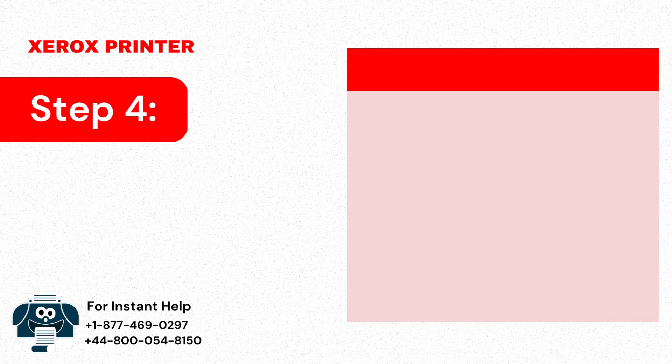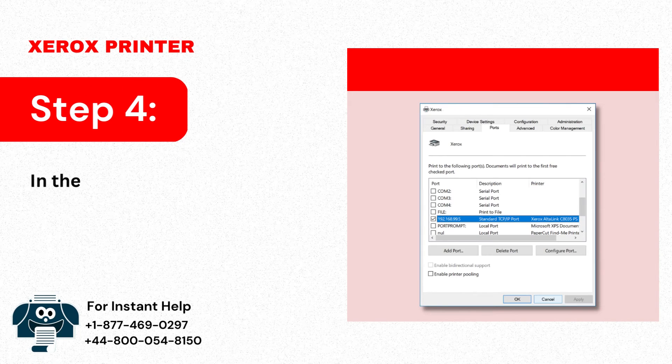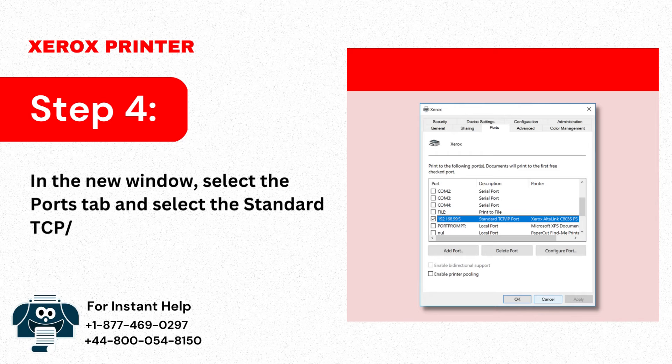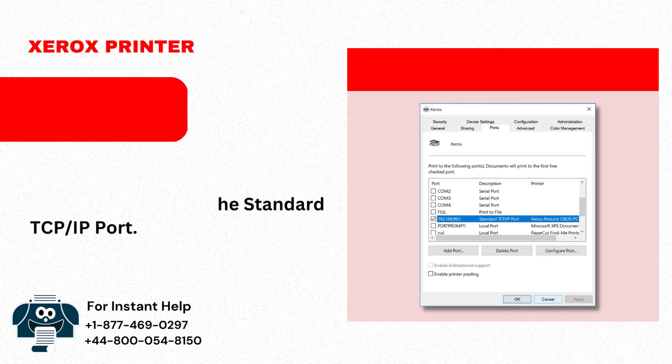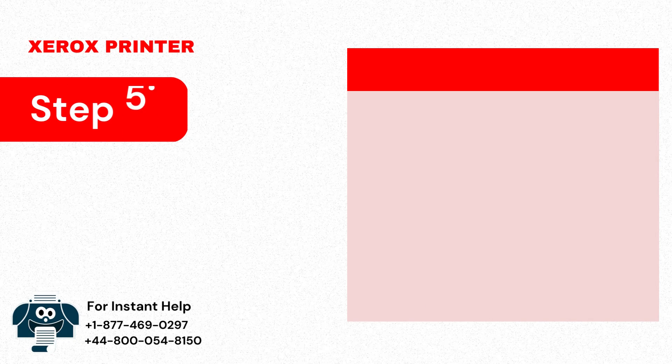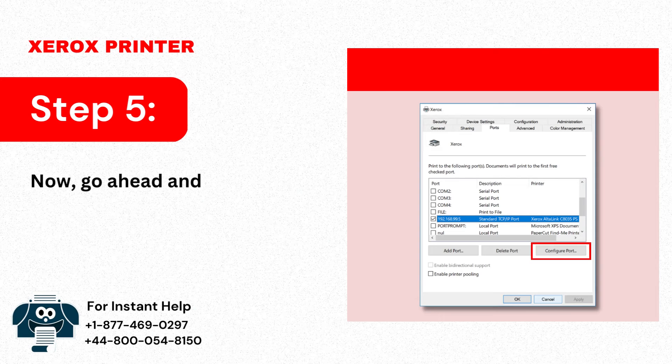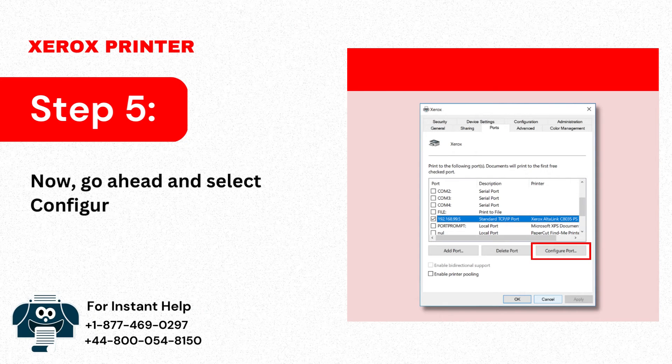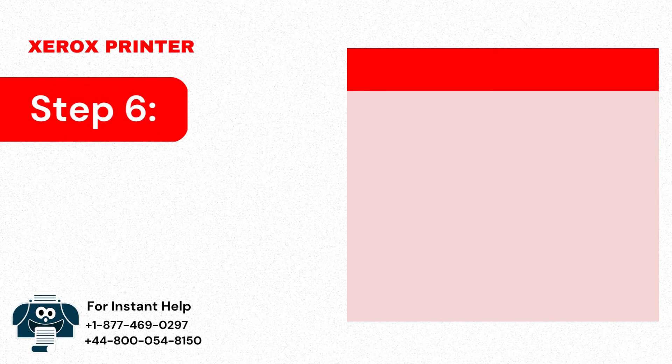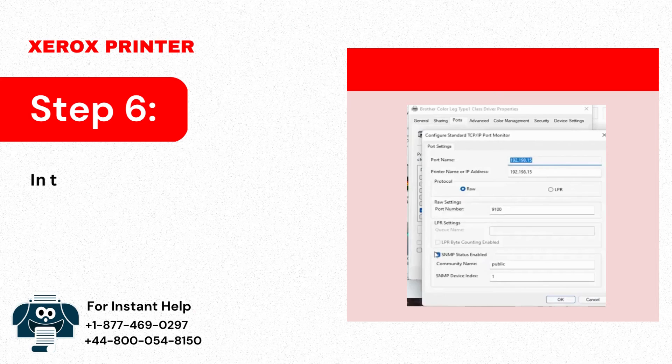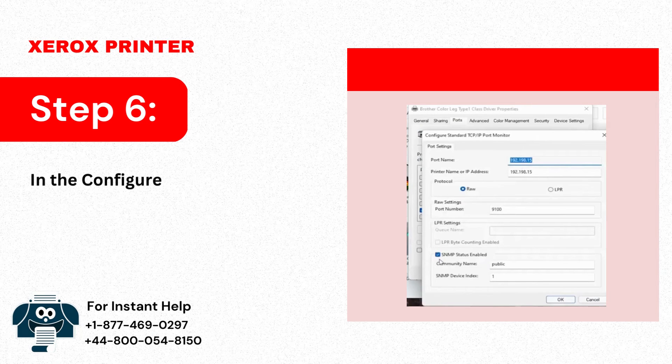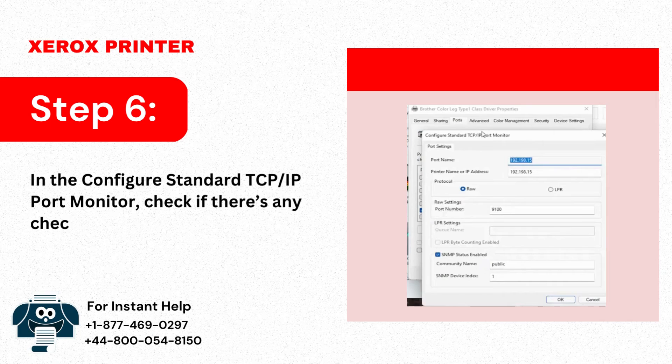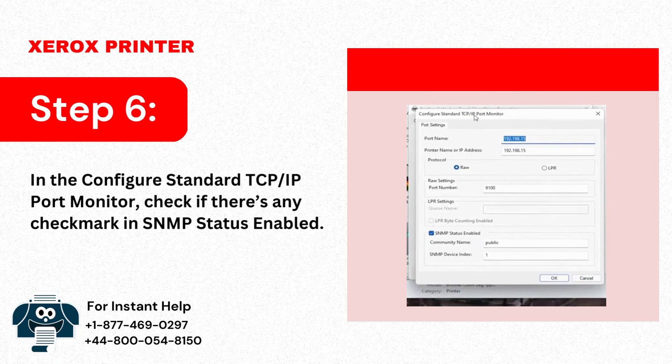Step 4: In the new window, select the Ports tab and select the standard TCP IP port. Step 5: Now go ahead and select Configure Port. Step 6: In the Configure Standard TCP IP Port Monitor, check if there's any checkmark in SNMP status enabled.